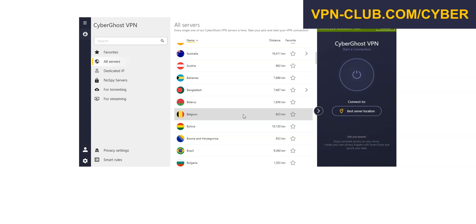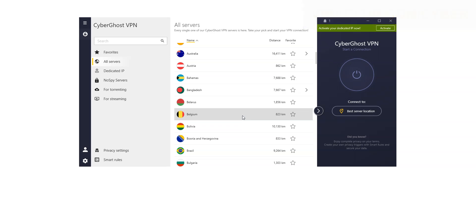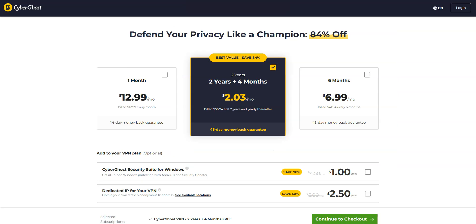CyberGhost is available on Windows, Mac OS, iOS, Android, and you can use it on up to 7 devices simultaneously. So, if ExpressVPN is a bit too expensive for you, I recommend using CyberGhost, which is more affordable.